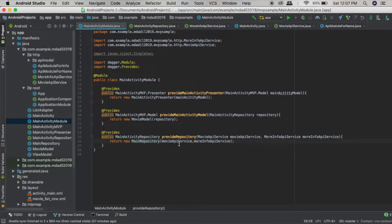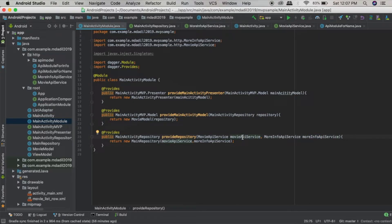In that constructor we are passing the instance of MovieApiService and MoreInfoApiService. You might wonder where these instances are being provided from — this is where Dagger comes into the picture. Dagger searches for other modules where the instances of MovieApiService are available. The instances of these two services are not available inside this module, so it will search other modules.